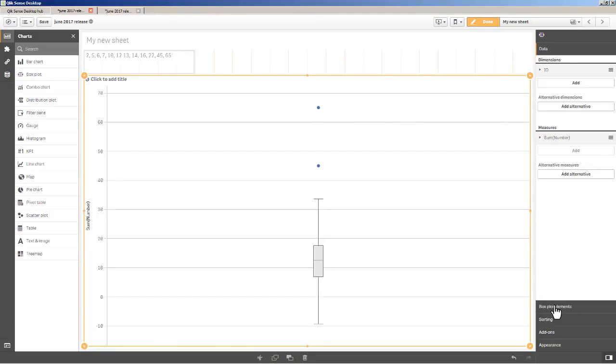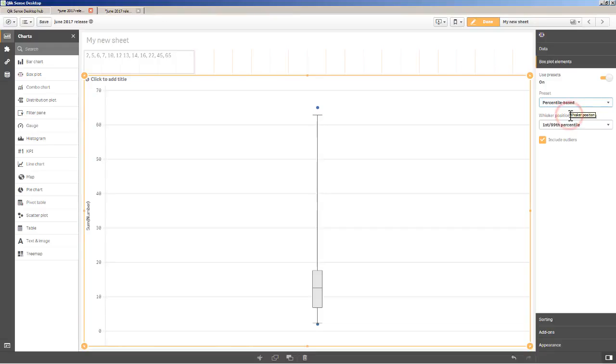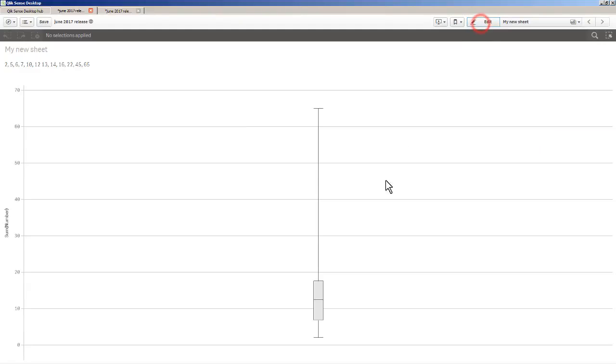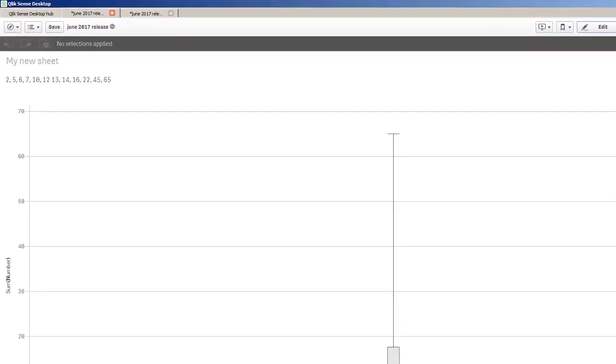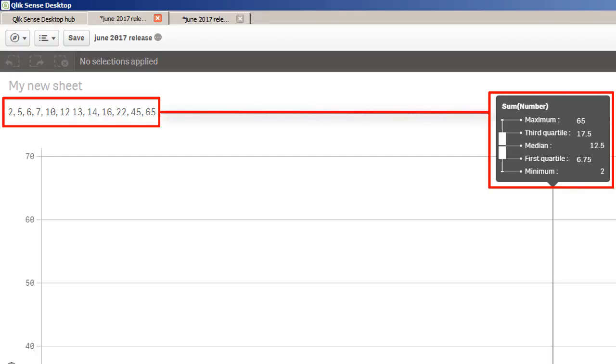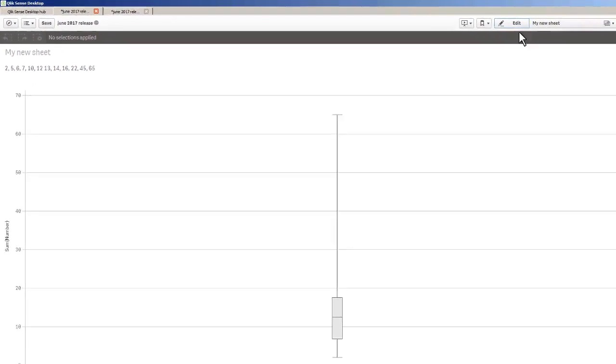And there's an example of that one item that represents this number range. So if we go to box plot elements, if I say percentile based, and then the whisker positions, you could have first and 99th, 5th and 95th, 10th and 90th, or I can just do simple min and max. If I do that, then you can see the exact representation of the numbers here. So the minimum is two, the first quartile is 6.75, the median is 12.5, third quartile 17.5, and the maximum is 65. And you can see those numbers basically match those set of numbers I have loaded within the dataset.